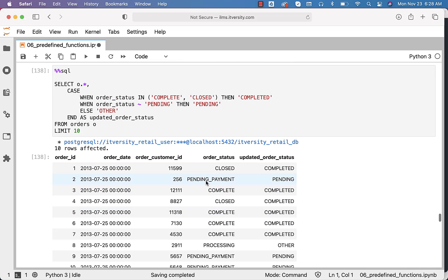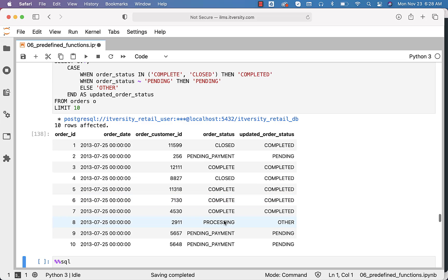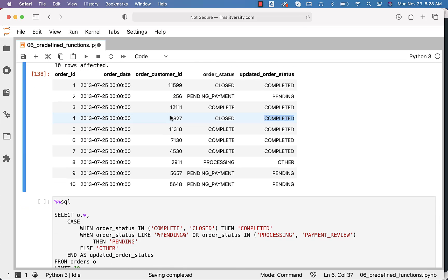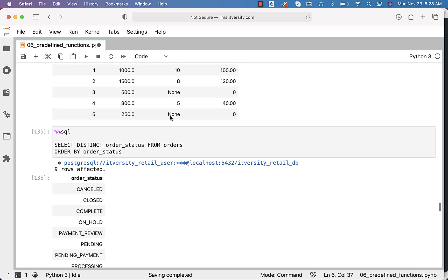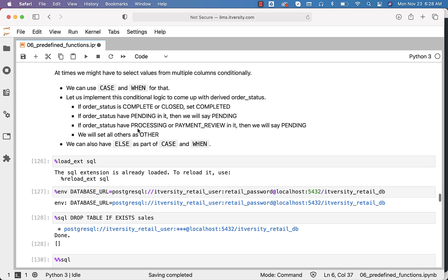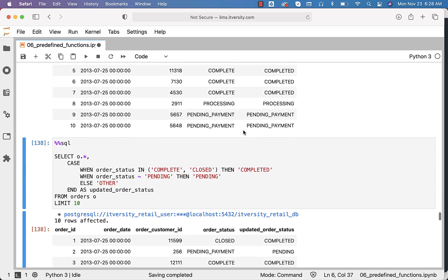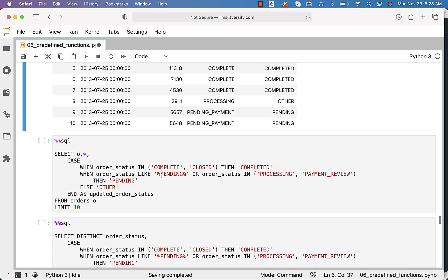You can see the output here. As pending payment has pending in it, we are seeing pending. When it comes to processing, it is other. Pending payment is pending, complete or closed is completed. So either you can use tilde or the LIKE operator with percentage before and after pending to derive any string with pending in it to pending. With respect to the third requirement, if order_status has processing or payment review in it, then also we want to say pending. So you can say order_status LIKE percent pending percent, or tilde pending, or order_status IN (processing, payment review), and even in those scenarios we convert to pending.